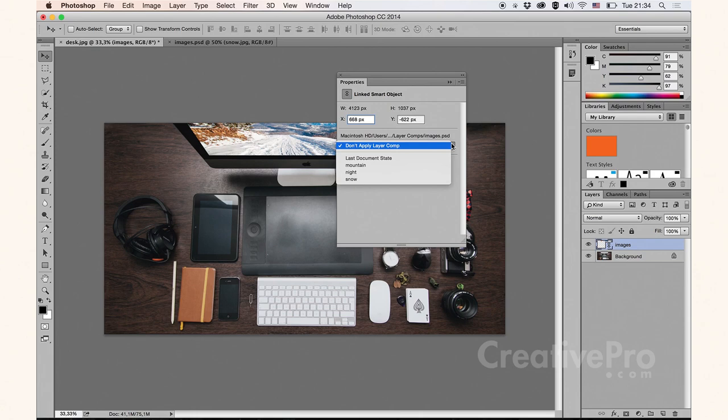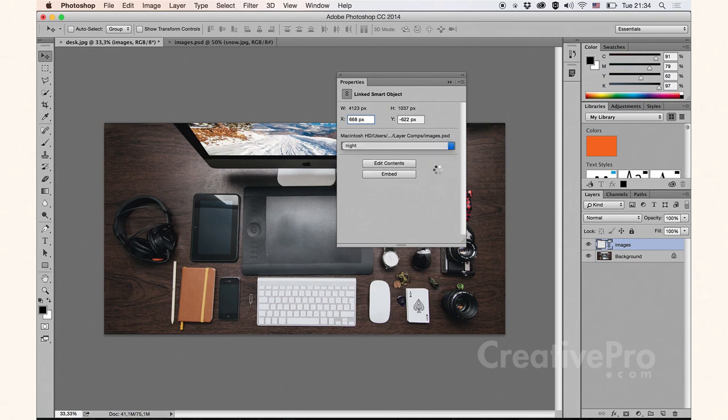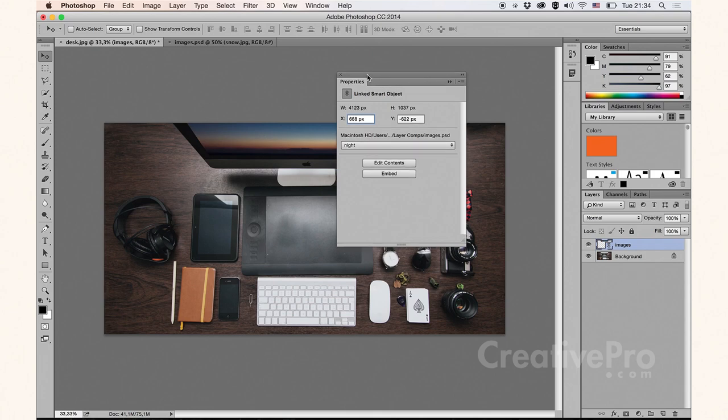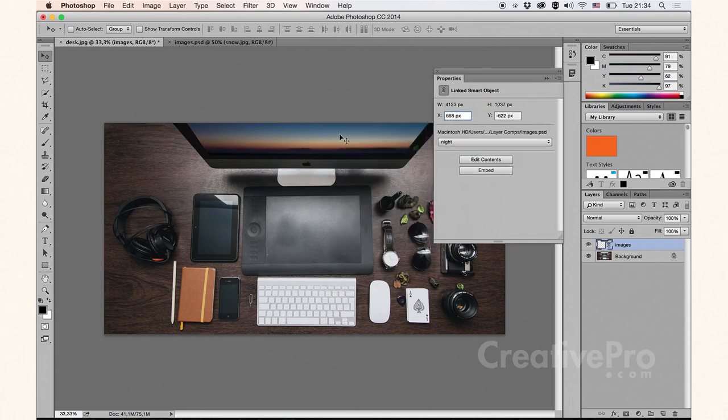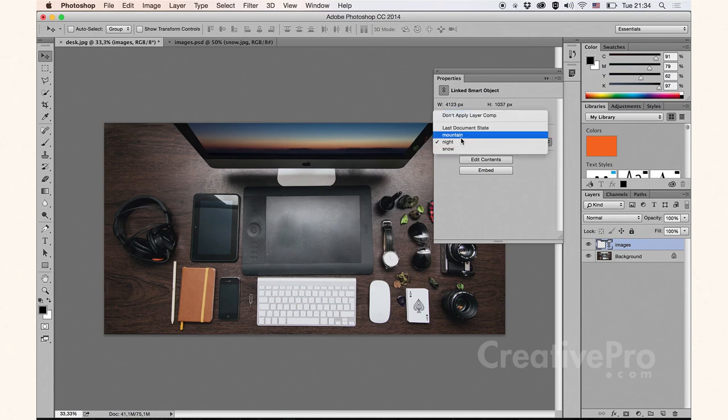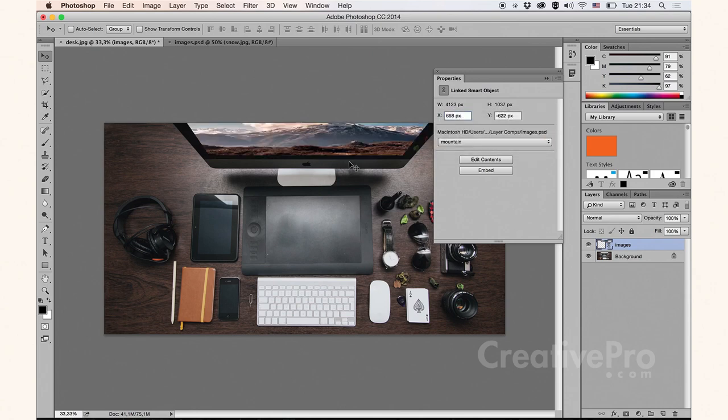Because now I can come in and choose, for example, night. As you can see, it just switches the layer visibility inside of my linked Photoshop file. If I come back and maybe choose mountain, again, it will adapt itself.